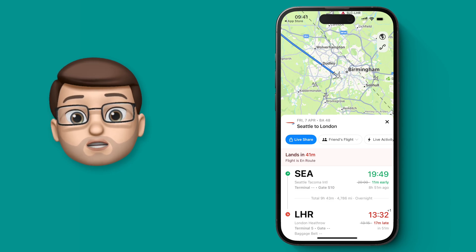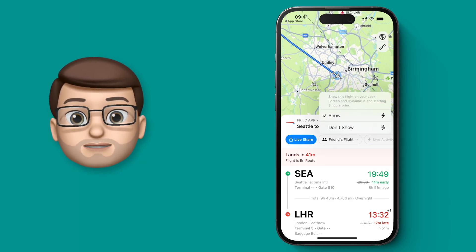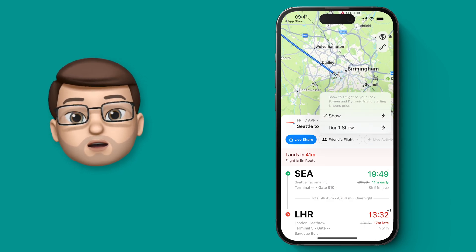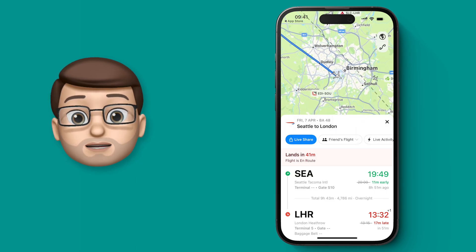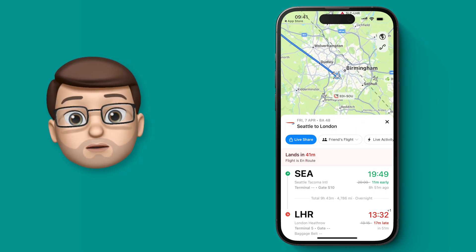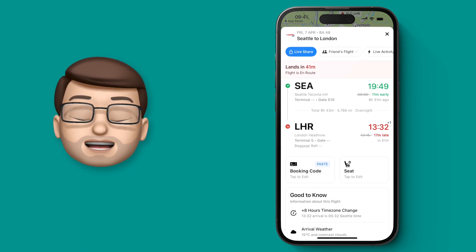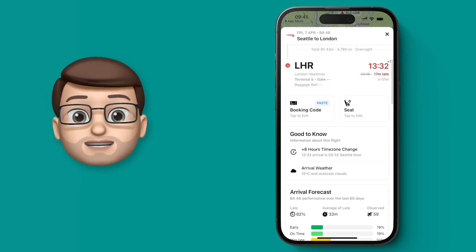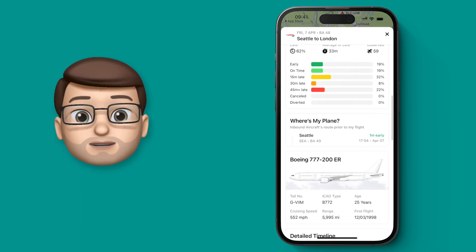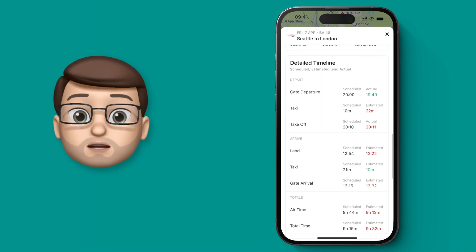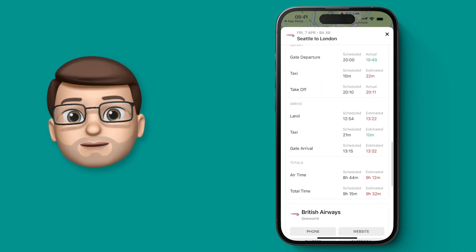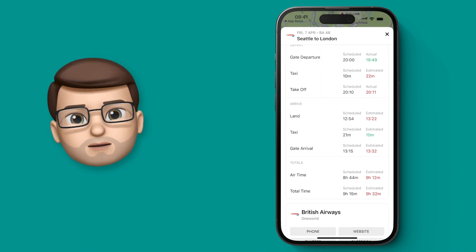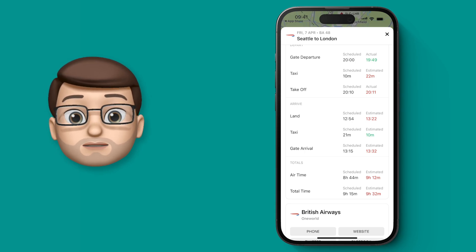You can also choose Live Activities here, and I'd strongly recommend you have that on because it will give you up-to-date travel information for your friend's flight on your lock screen or in the Dynamic Island on the iPhone 14 Pro. As we scroll down this screen, you get a ton of information about the flight your friend is on, from the departure time and time of takeoff to when it will land, when it will arrive at the gate, and when you should be there to meet your friend.